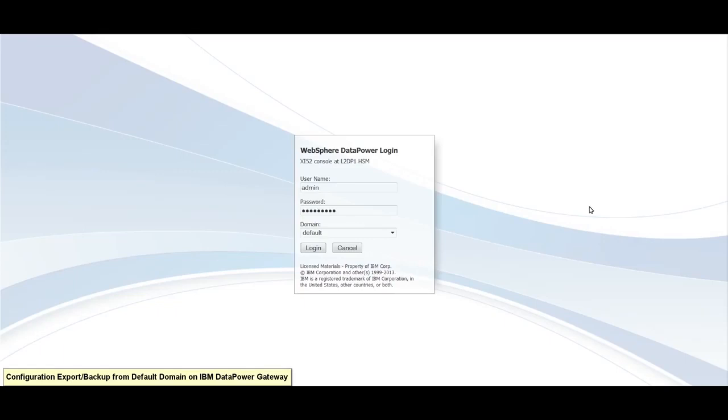Hello, today I will be showing you how to export a configuration and create a full backup on an IBM Datapower Gateway appliance.